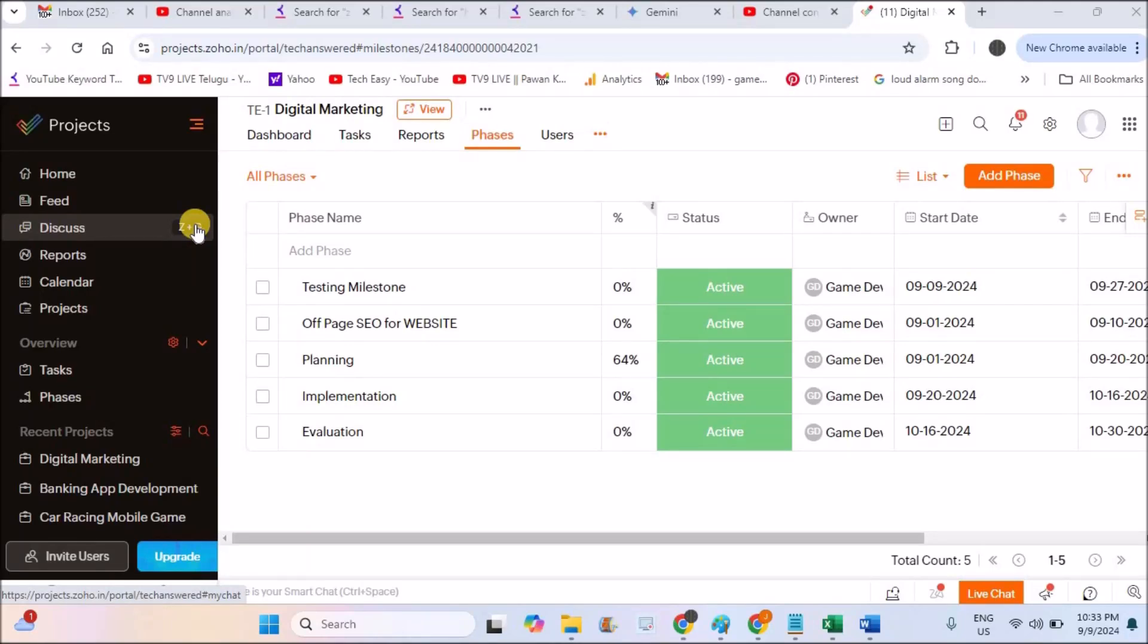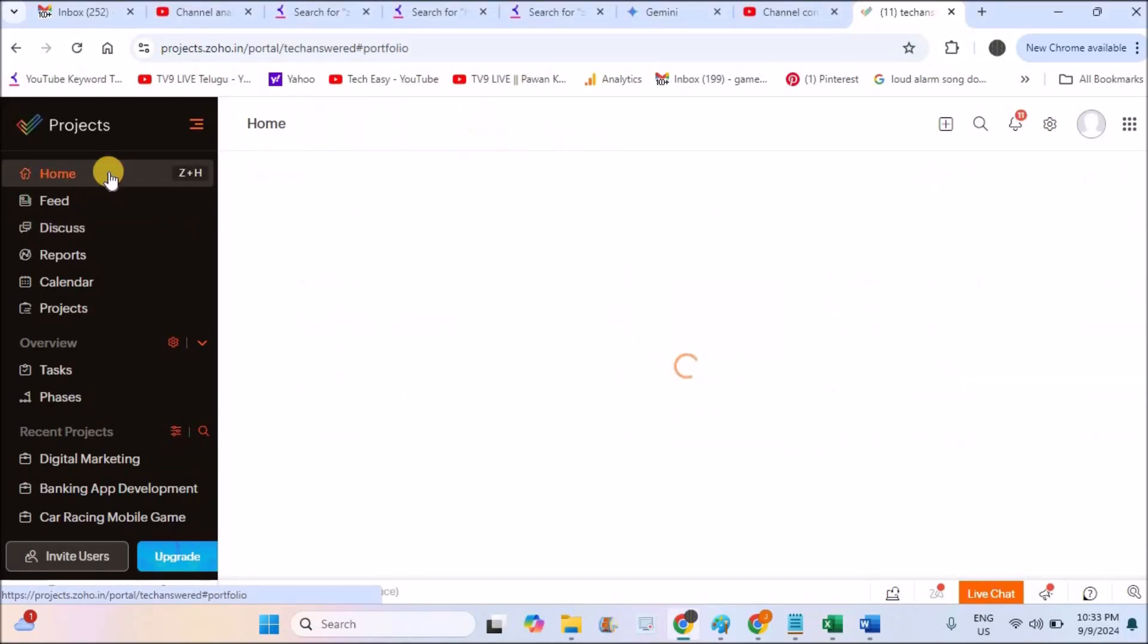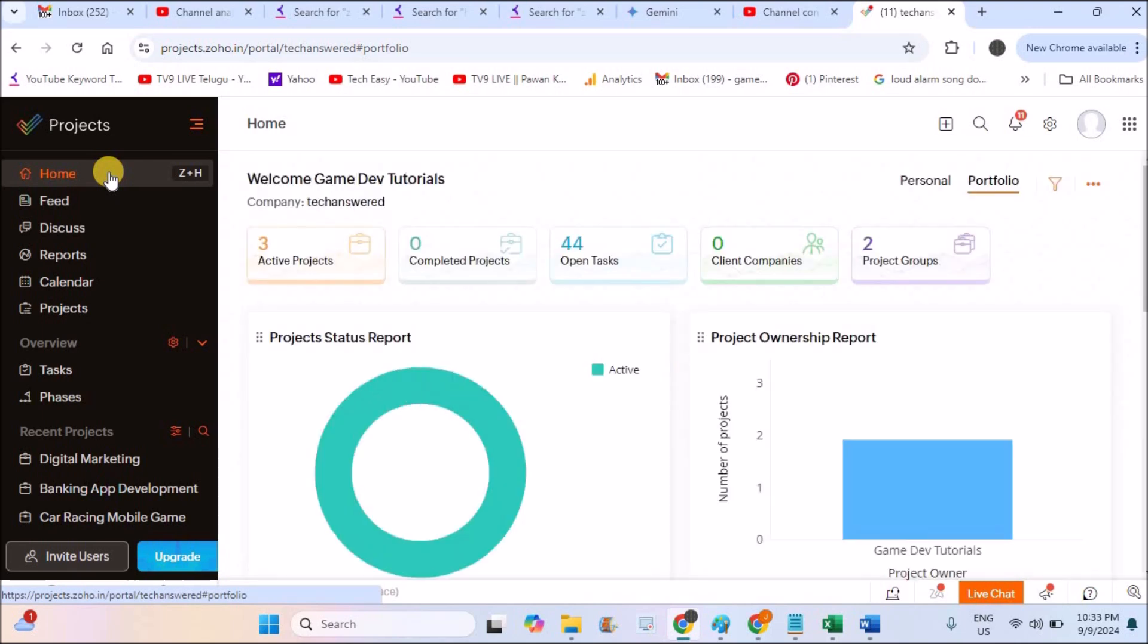Hello, welcome to TechEasy. Good evening to everyone. Today in this video we will see how we can create tasks in Zoho projects.